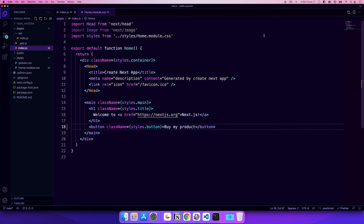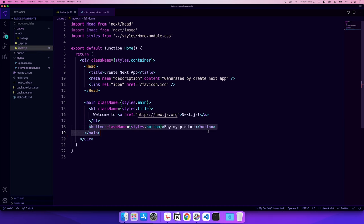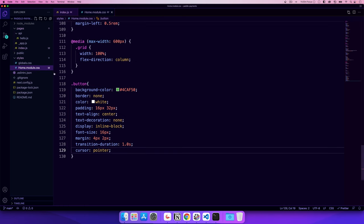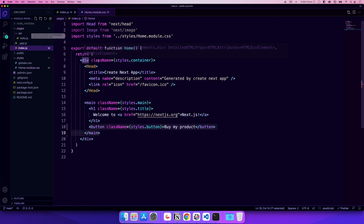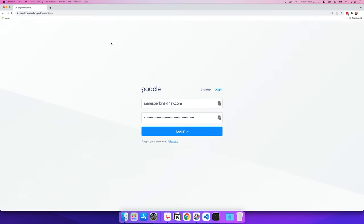I've made a few modifications to the application. I've removed basically everything except the 'Welcome to Next.js' heading, and I've included a button that says 'Buy my product now'. The button doesn't do anything yet except it's been styled so we can see it on screen. We haven't made any other modifications, but after the Paddle tour we'll come back and start making changes.